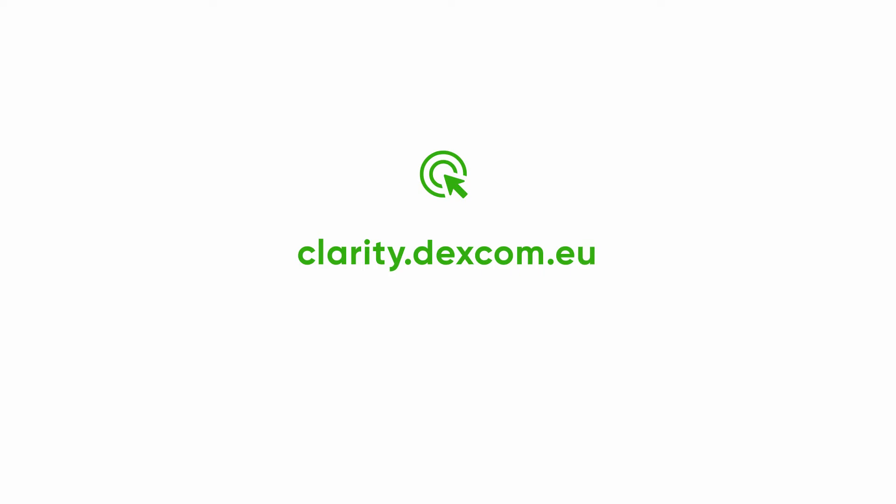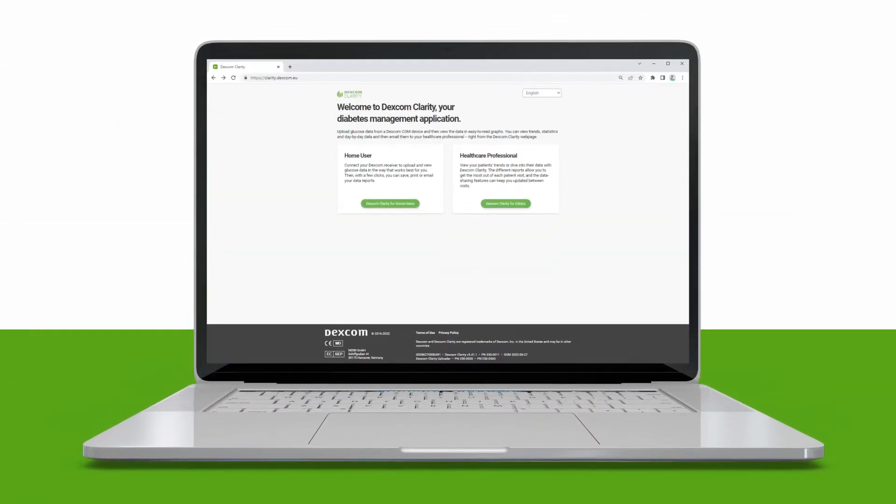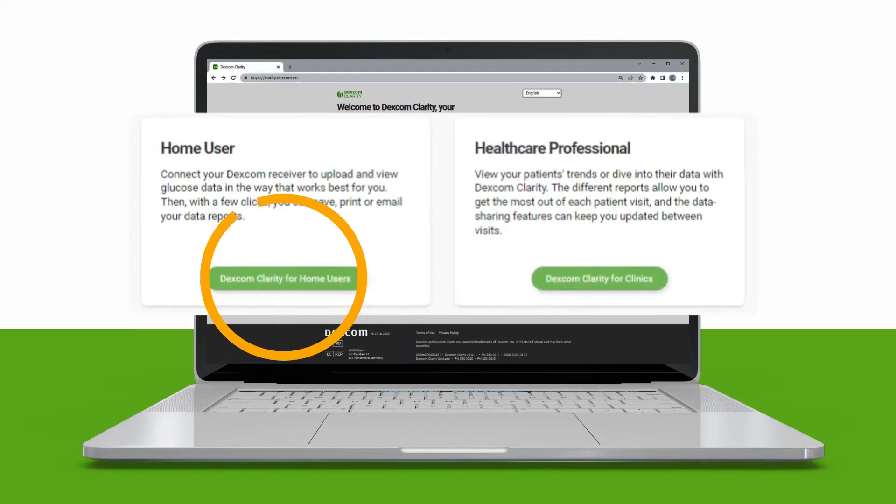First, go to the webpage clarity.dexcom.eu and click DexcomClarity for home users.